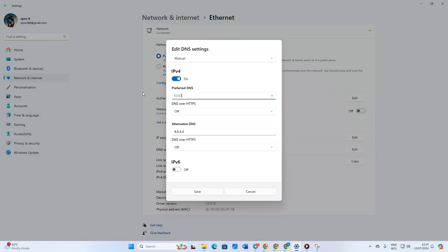For alternative DNS, use 1.0.0.1 if you're using 1.1.1.1 or 8.8.4.4 if you're using 8.8.8.8. Click save. Verify if the issue is resolved.